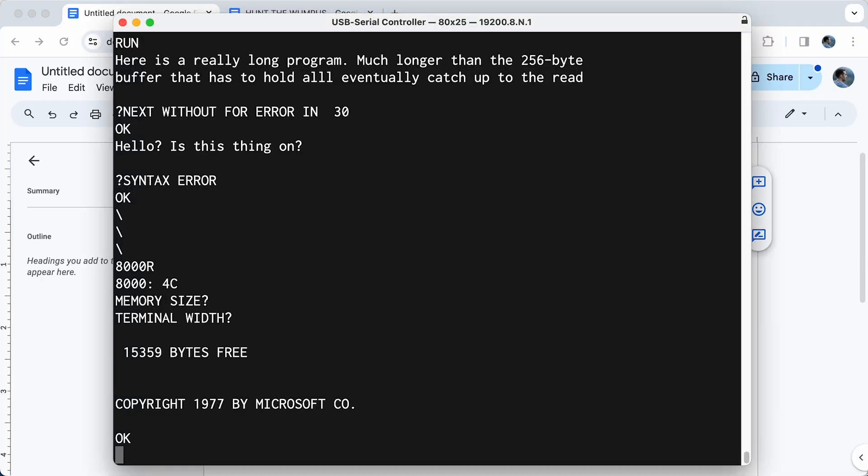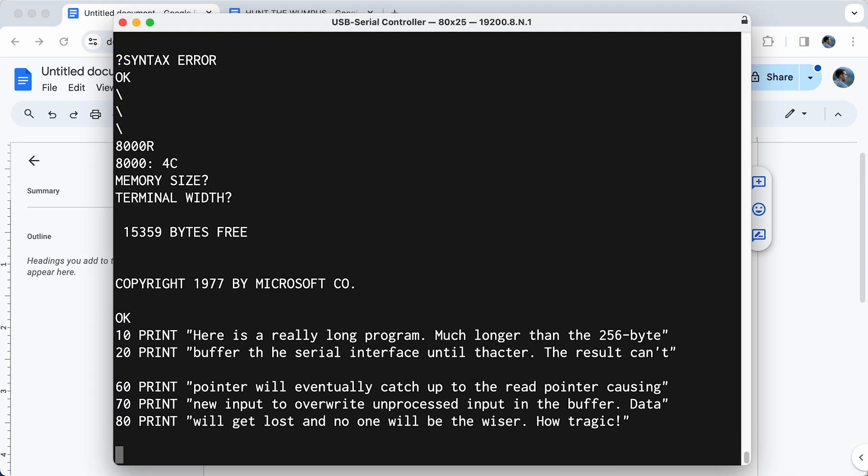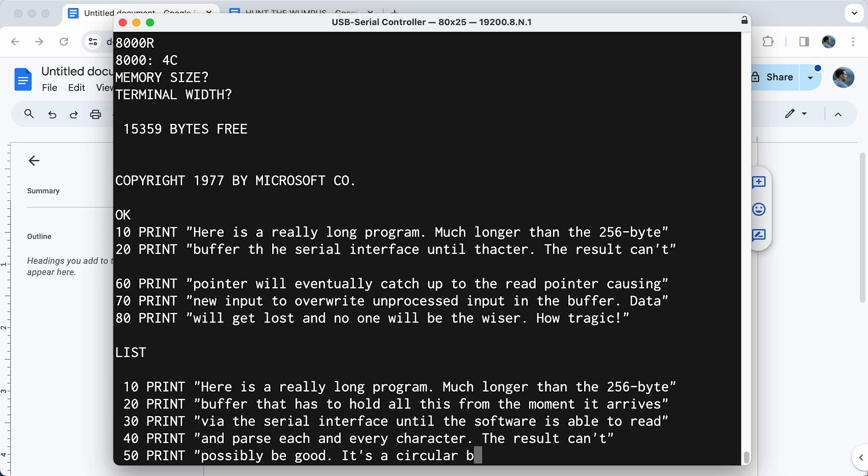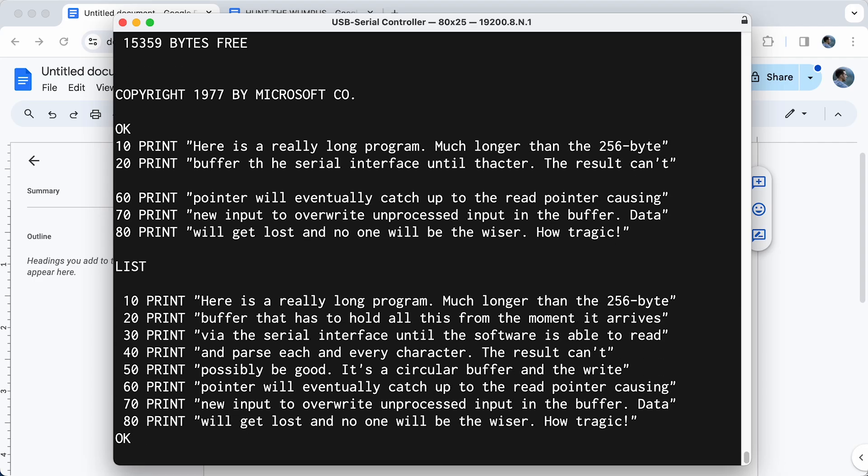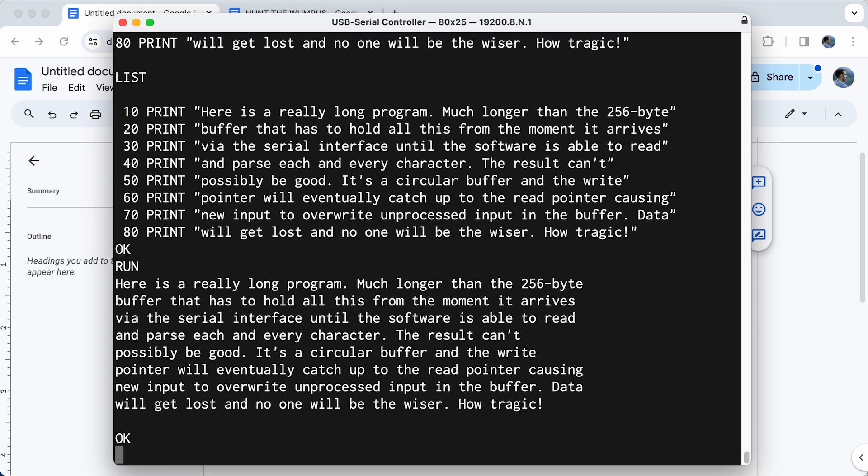OK, so now if we paste in that big program, it actually looks like it still didn't work quite right. But if we do a list here, you can see it actually did read it in properly. It's all there. And of course, we can run it. And so it looks like our input routine is actually working error-free in terms of the input.